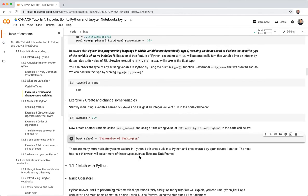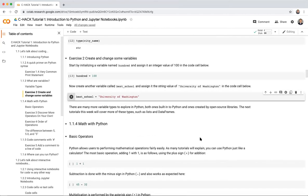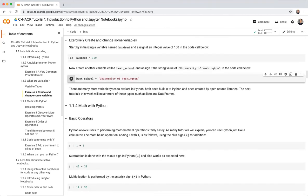As a reminder, there are many more data types to explore in Python — these are clearly not the only ones. There are others built into Python and ones created by open source external libraries. Now let's talk about math with Python.